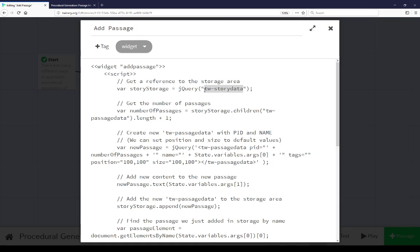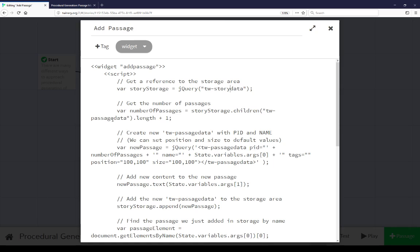So the very first thing we're doing then is getting a reference to the storage area, TWStoryData. We're using jQuery to do this. So we're saving a reference to StoryStorage. Then we're getting the number of passages. This is important because all passages have a passage ID, a PID. So we need to know how many current passages exist, we update that number, and then all passages we add always have a current update. So we go ahead and get the number of these, number of children, and the StoryData with TWPassageData. So all the existing passages, we add one to that, and that will be the new number.